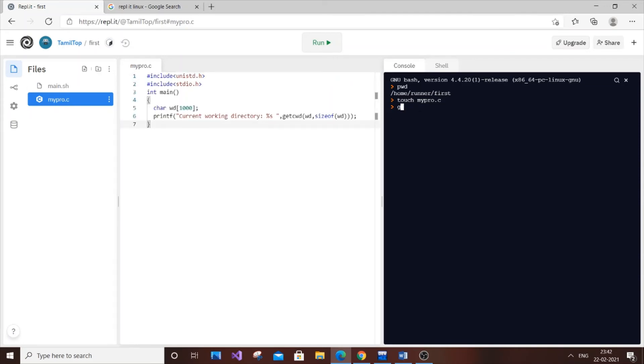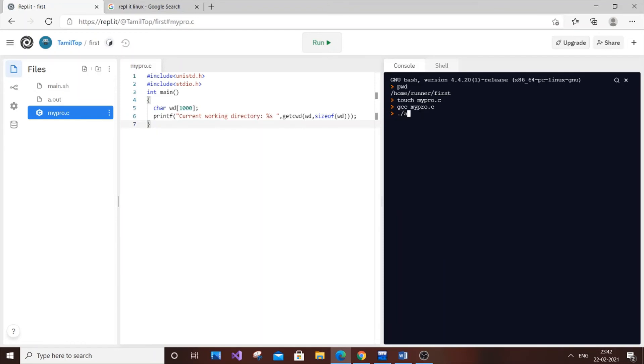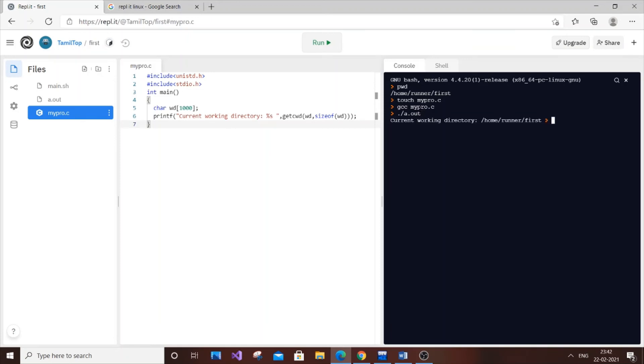We need to run this code, so for running it: gcc mypro.c. It has run successfully and we don't have any errors - that's really good. Now dot slash a.out to view the output.